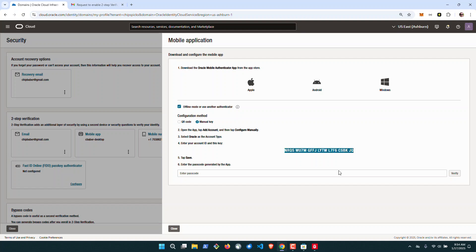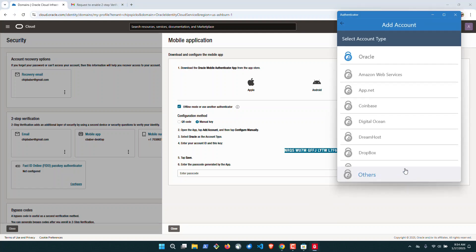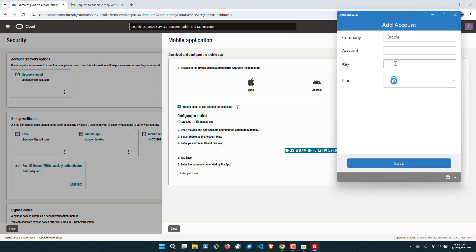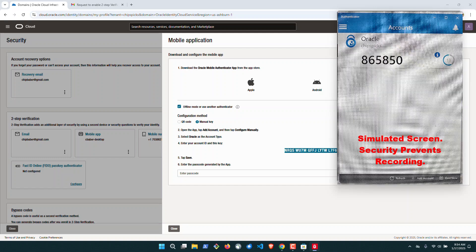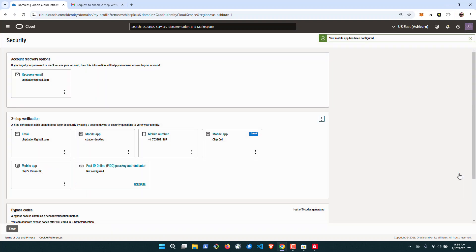Let me go ahead and grab this key, then go back to the authenticator. Click Save — this will then give me a verification number. I'm going to type that number in and click Verify.